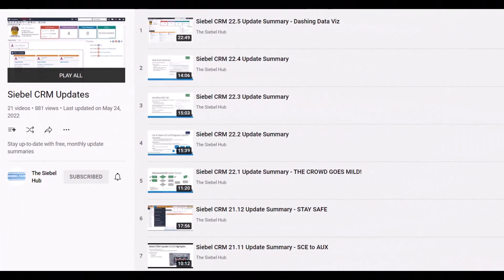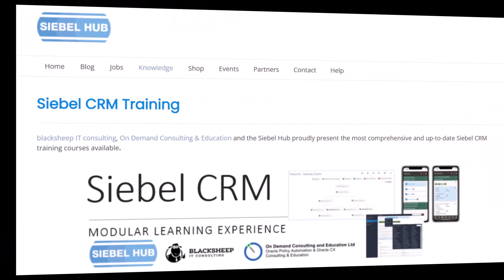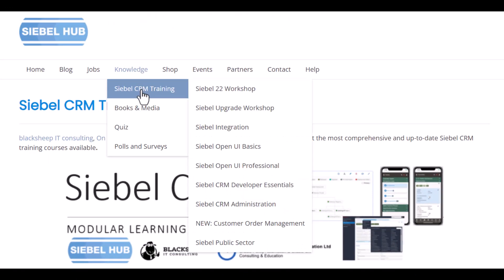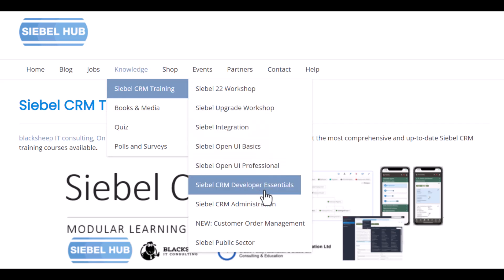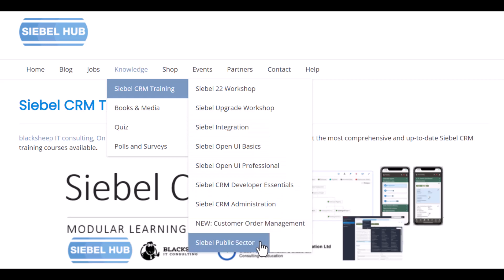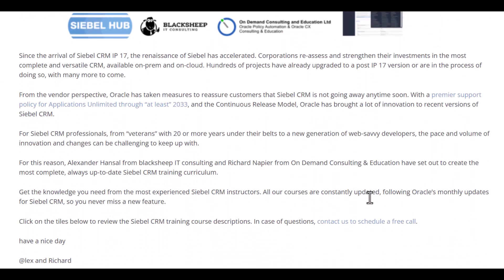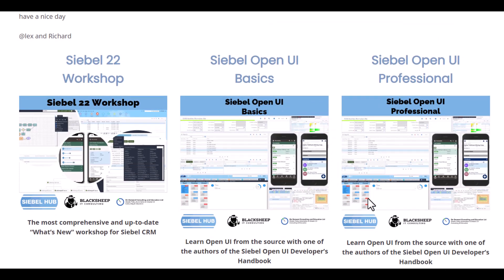Are you planning to update or upgrade to the latest Siebel release and are in need of more information on what changes to expect? You're watching a monthly update summary provided by the Siebel Hub and Black Sheep IT Consulting, which is part of a playlist that provides detailed summaries of all continuous release updates going back to 18.7. Check the video description for a link to the playlist. If you or your team require up-to-date training for Siebel 22, be it a What's New workshop for experienced staff or foundational training for onboarding Siebel CRM developers or administrators, the Siebel Hub learning experience has got you covered. You'll find a link to the Siebel Hub training page in the description.